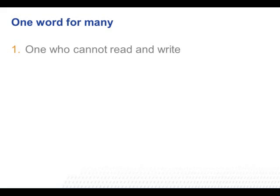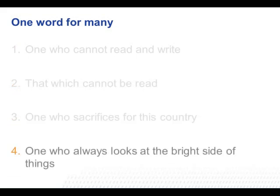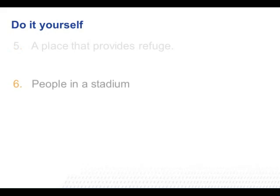One word for many: to make your writing brief and simple, use one word for many. For example, 'one who cannot read and write' can be replaced with 'illiterate'; 'that which cannot be read' can be replaced with 'illegible'; 'one who sacrifices for this country' can be replaced with 'martyr'; 'one who always looks at the bright side of things' can be replaced with 'optimist.'